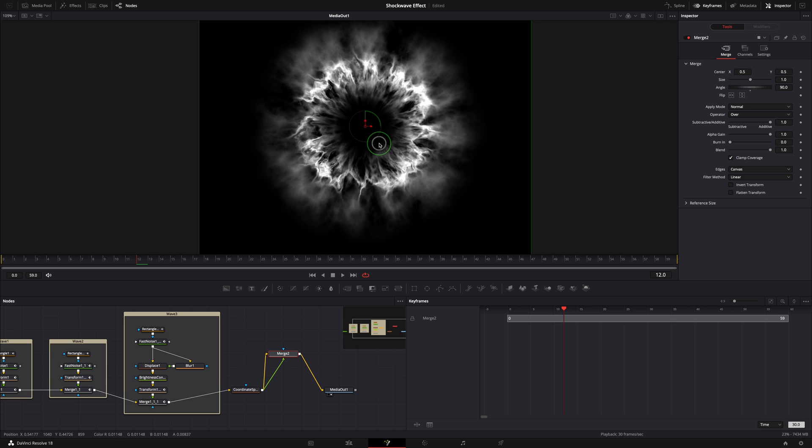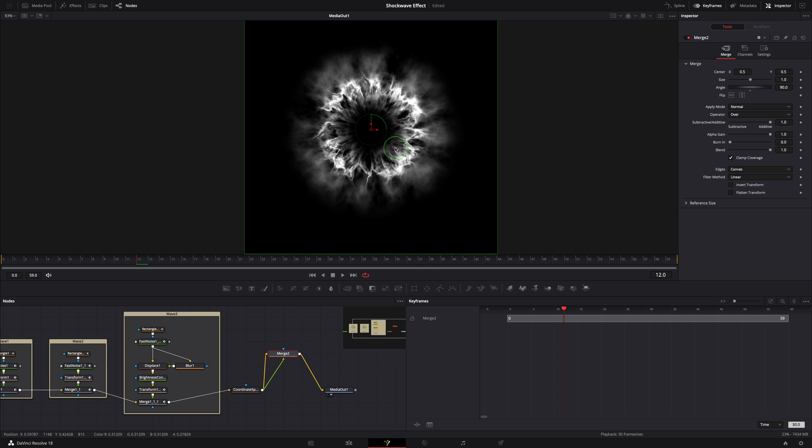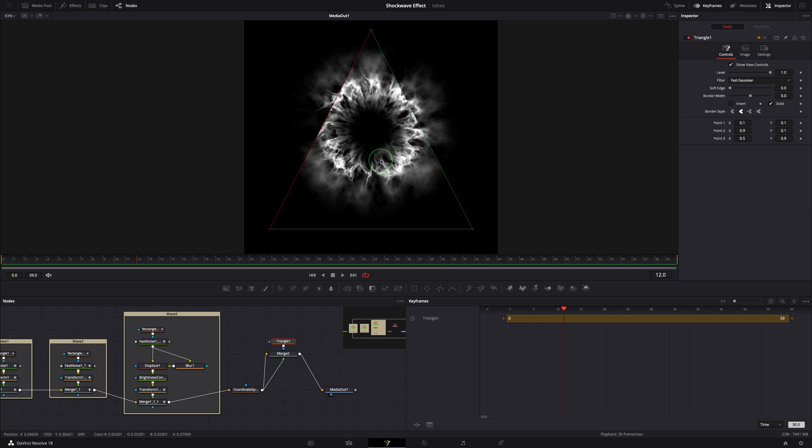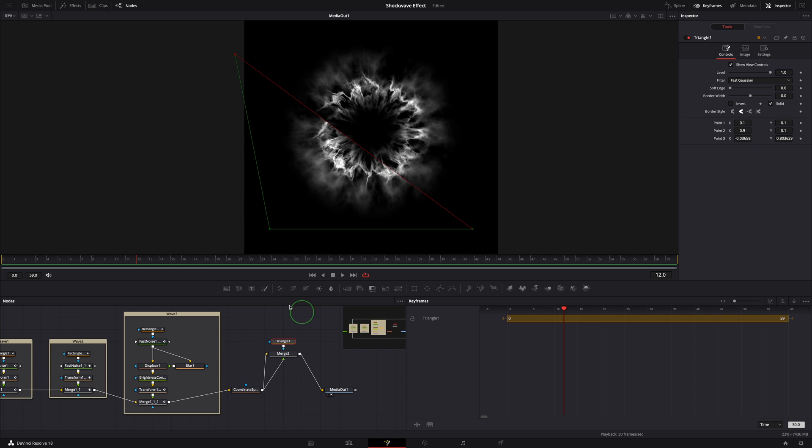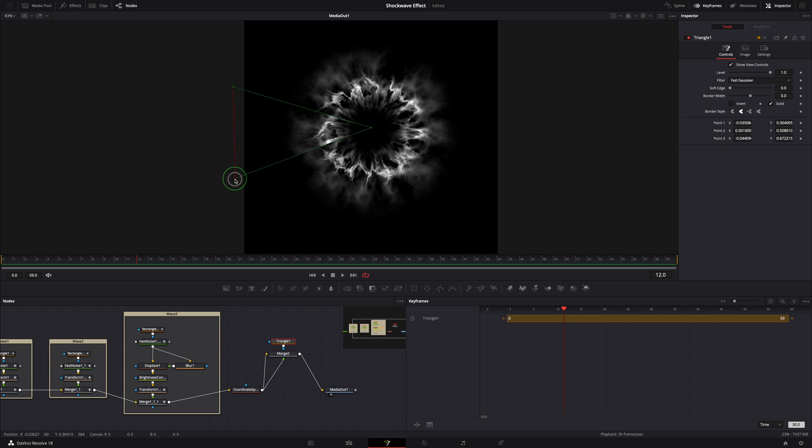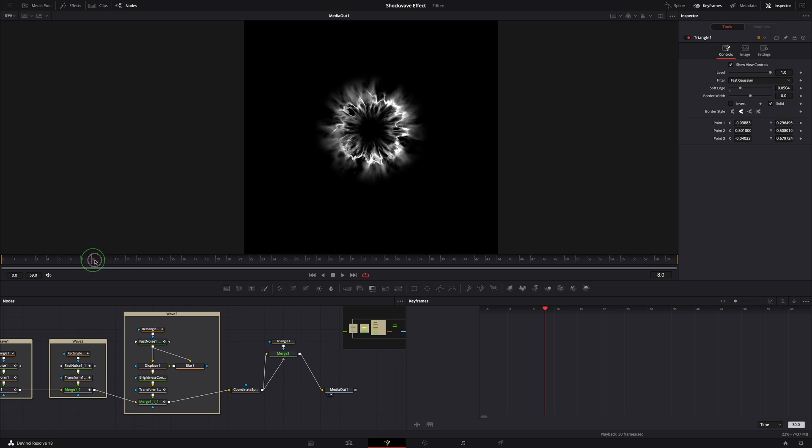Go to the viewer, right click to open the context menu. Select merge to affect mask triangle. A triangle mask is added to the merge node. Adjust the triangle to cover the empty section and soften the edge. That's it, we now have a seamless shockwave effect.